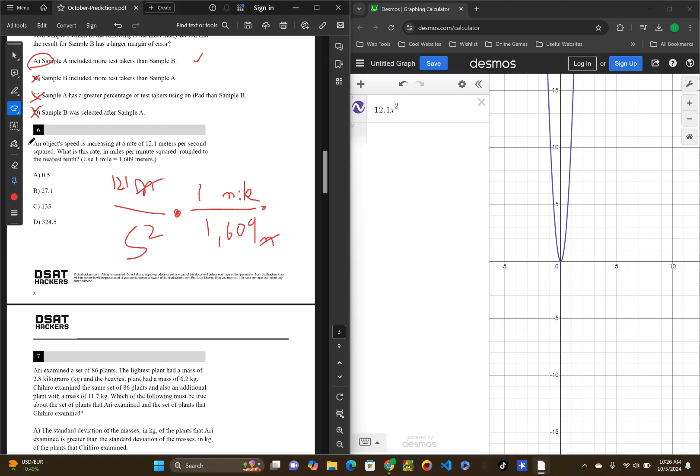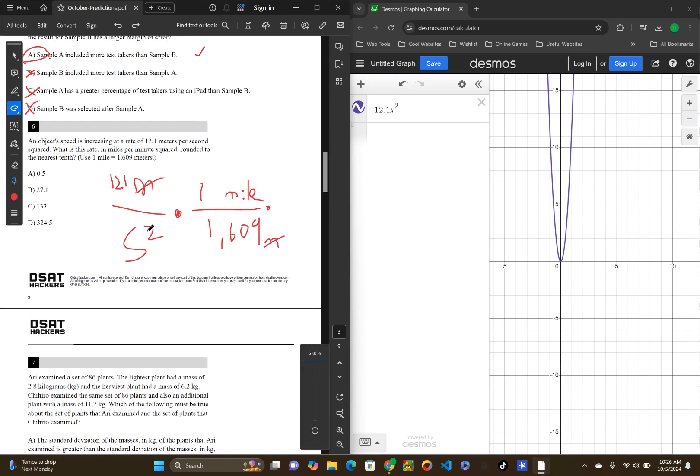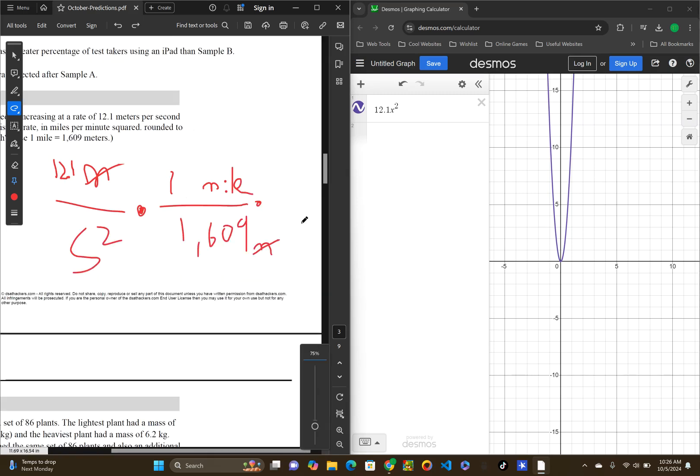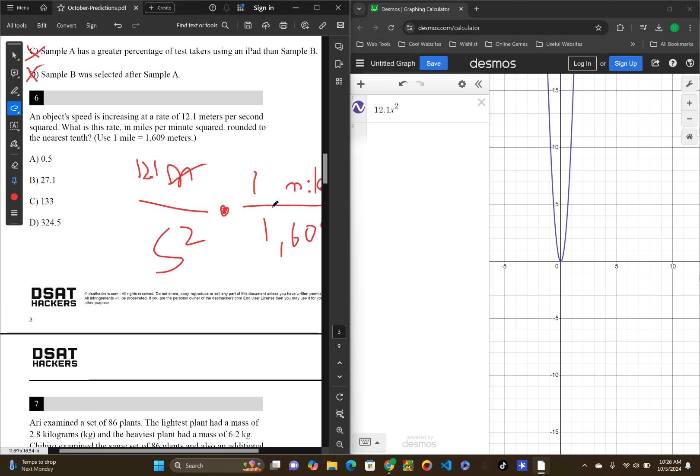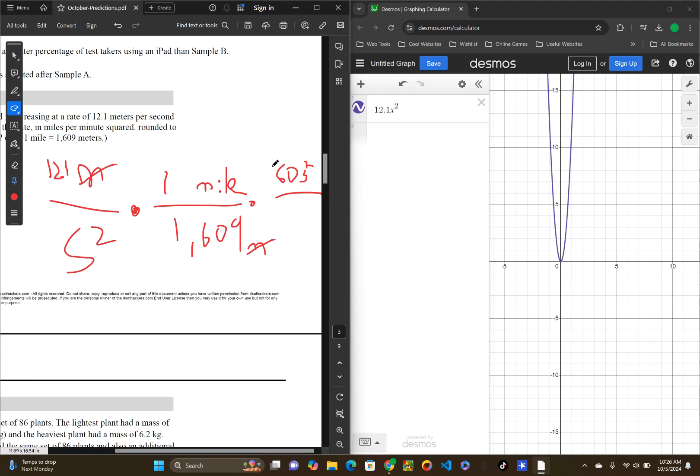So, then I will have 121 miles for every second squared. What we have to do now is we have to convert the seconds into minutes. So, we have to convert the seconds to minutes. So, obviously, there is 60 seconds in a minute.